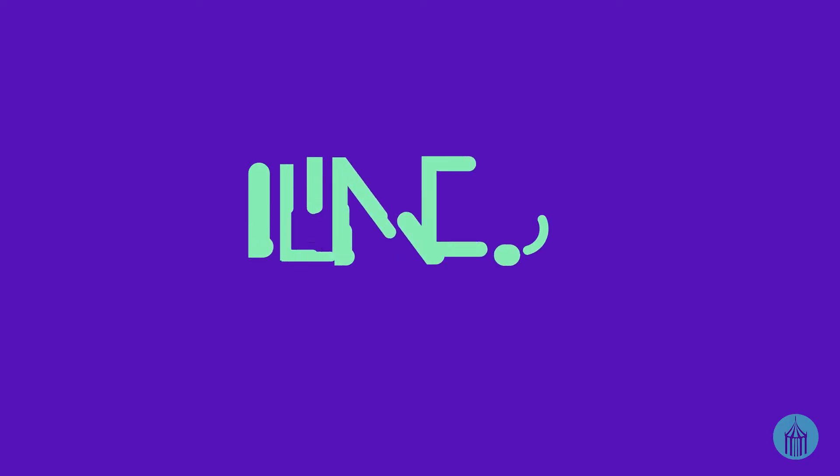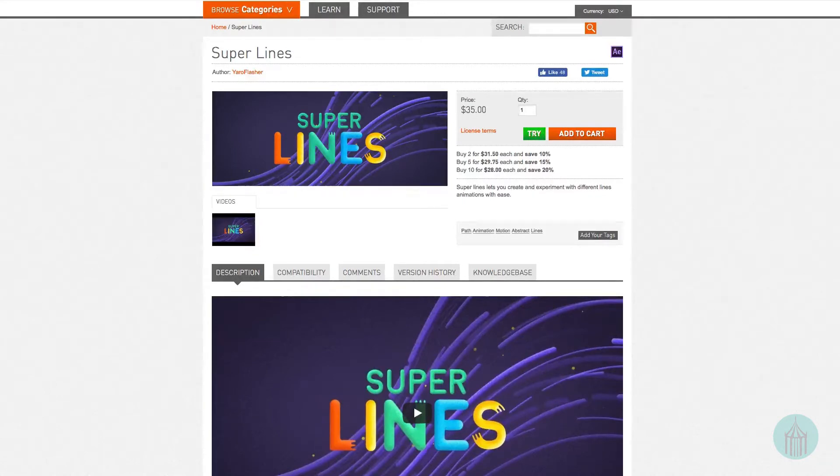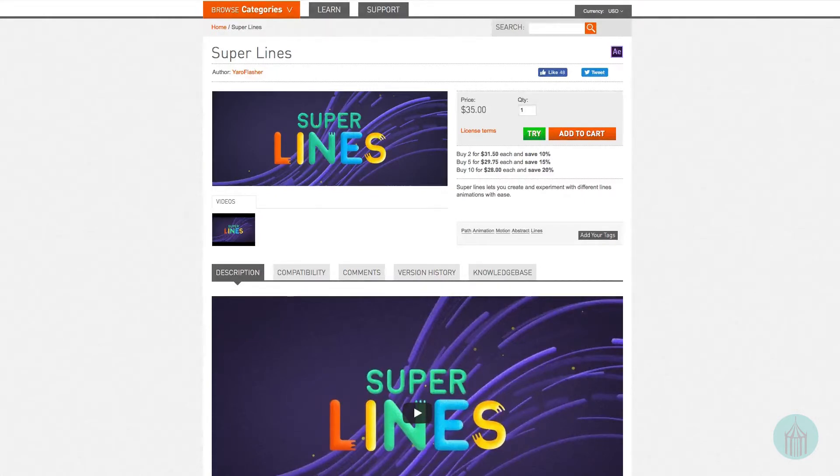Today on AE Test Drive we're going to take the Scripts Super Lines for a spin. Super Lines is available on the AE Scripts site and it's a tool designed to make the process of generating multiple lines from shapes or paths with some efficiencies and style. It's being offered at $35 with bundle discounts available.